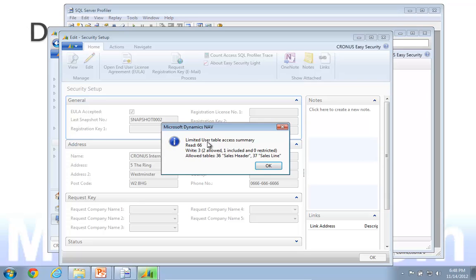This one required a read of 66 tables. I was writing to three tables. Two of them were allowed, and one of them were included.